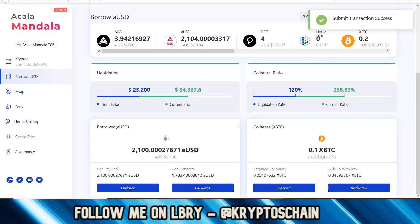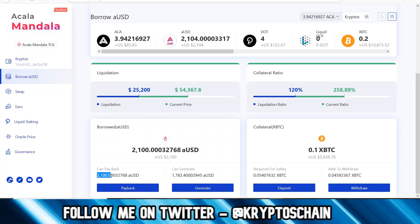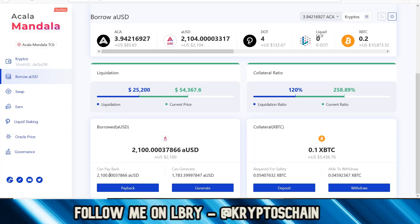I've received 100 aUSD — so from the aUSD I've already got I can generate more aUSD by over-collateralizing. Because I generated more, I now need to pay back 2,100. The good thing is it's not adding to my xBTC collateral — that's a separate loan. If the price of Bitcoin goes up, the value of my collateral increases relative to what I've borrowed, so I benefit. That's one of the advantages of using Bitcoin as collateral, which is why xBTC, PolkaBTC, and renBTC are going to be useful.